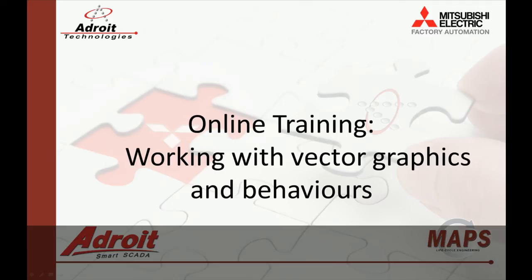Good day everybody, my name is Dean and welcome to the Adroit and MapSquader online training videos. The following video is the 10th in a series of guides designed to help you the user become more familiar with our products.